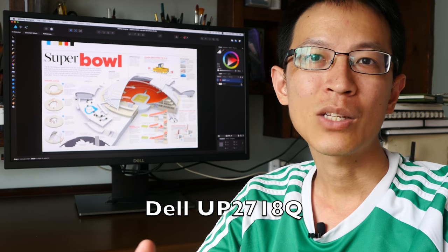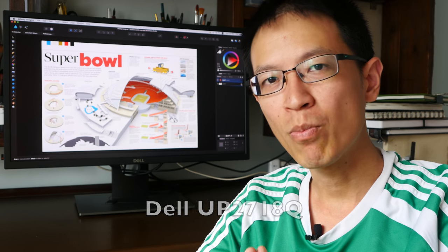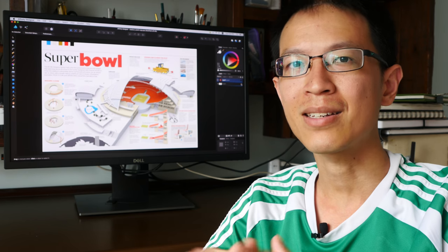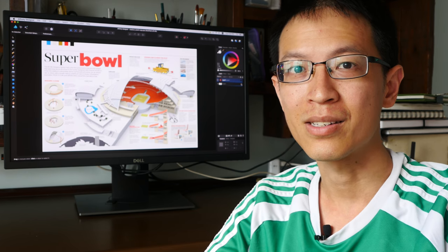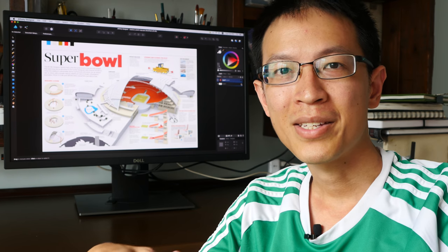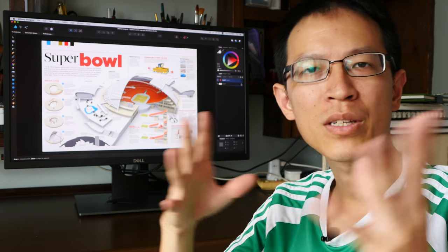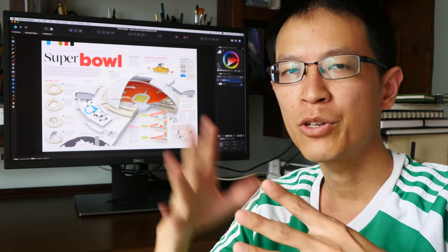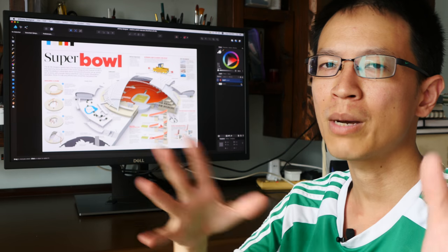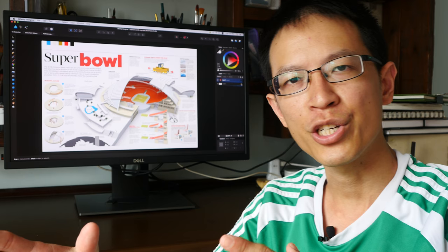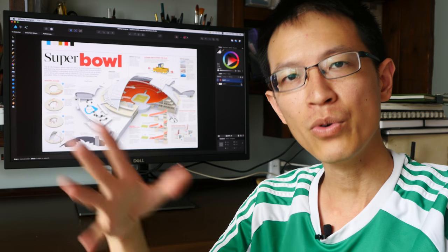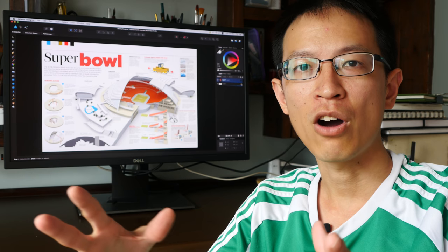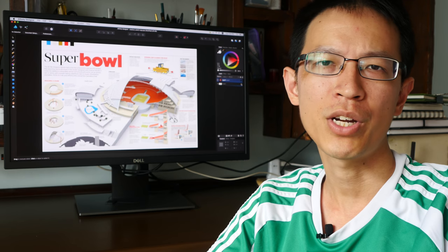This is a 27-inch monitor that supports 4K resolution at 60Hz. Dell has sent this monitor over to me a few weeks ago and I have been using this monitor to do some content creation. So my review will be from the perspective of a content creator.